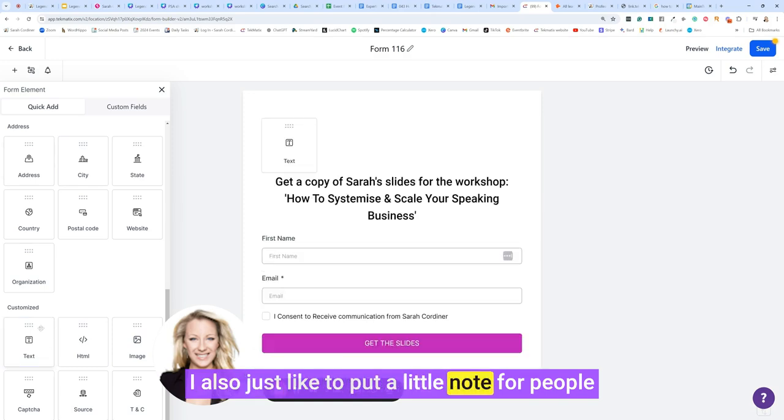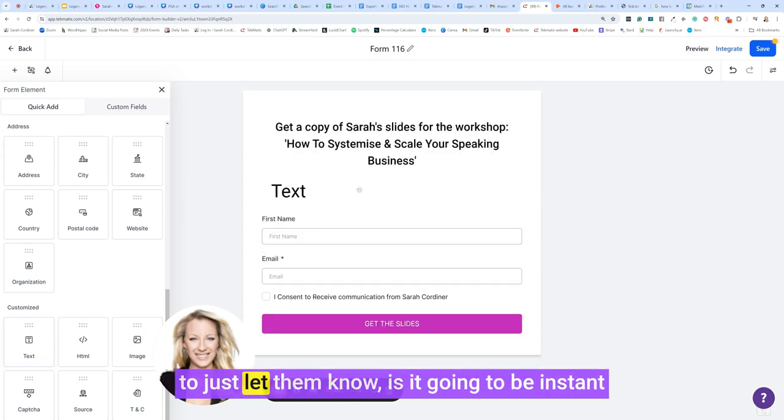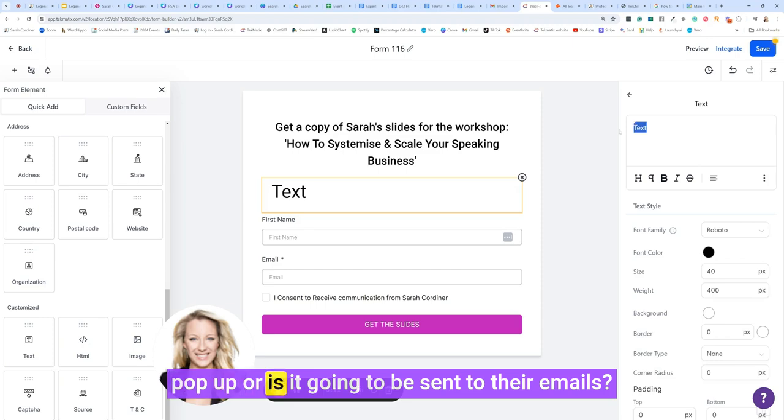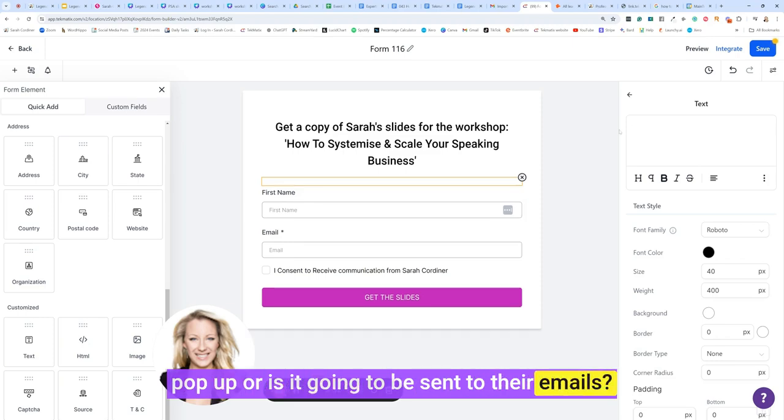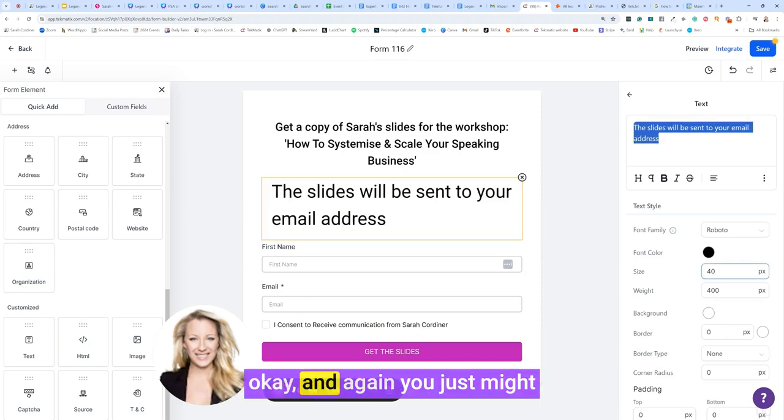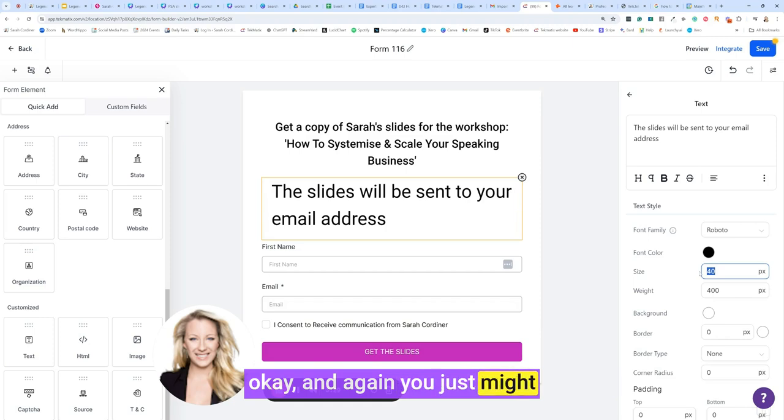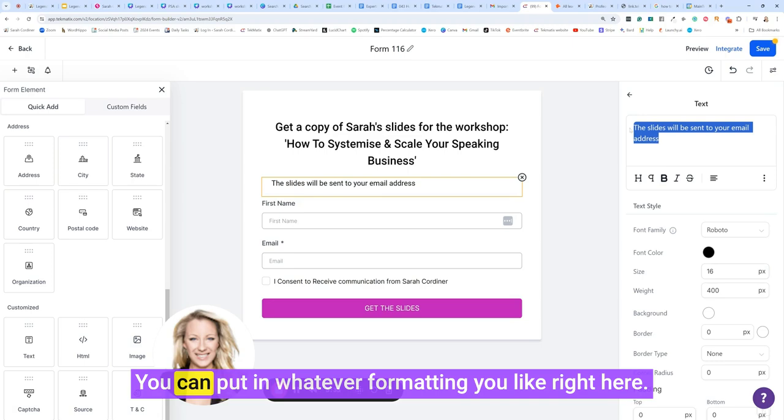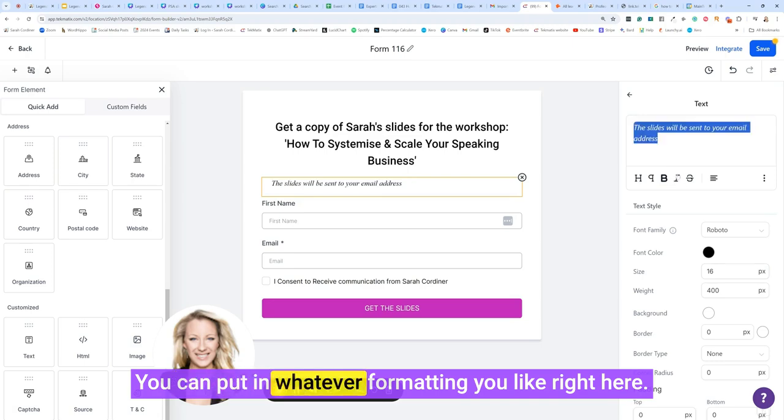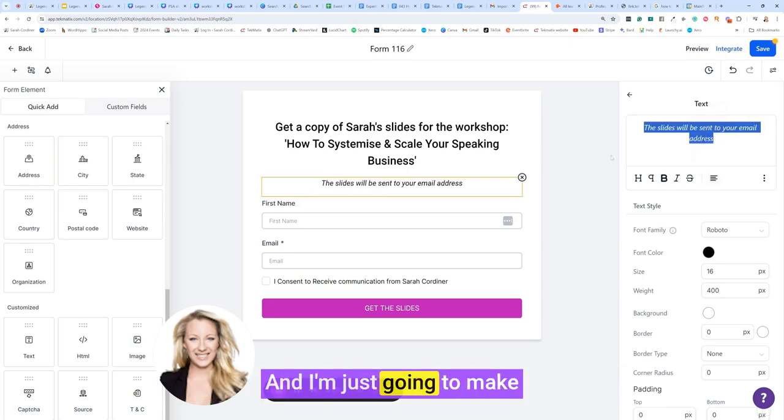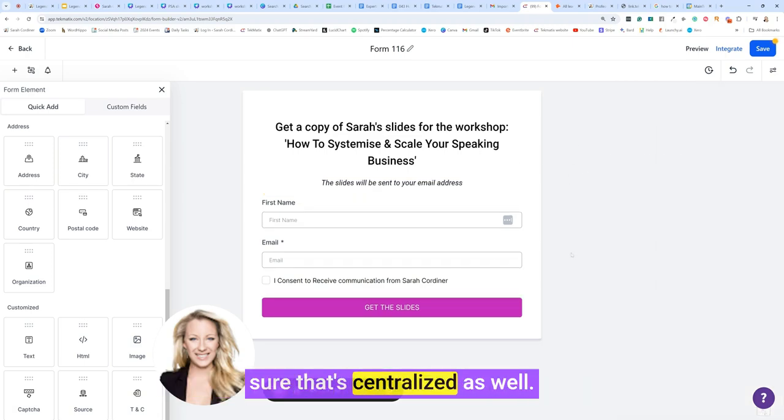I also just like to put a little note for people to just let them know is it going to be instant pop-up or is it going to be sent to their emails. Check your email for the slides. Again, you just might want to change the font sizes. You can put in whatever formatting you like right here and I'm just going to make sure that's centralized.